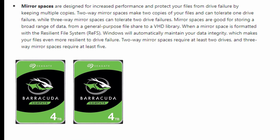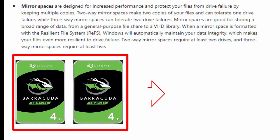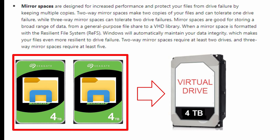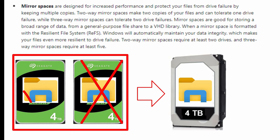Option number two is Mirror Spaces. It writes your data on both hard drives. When a hard drive fails or is corrupted, you'll have the other one as a backup. You need a minimum of two hard drives. In the example, two 4TB hard drives create one single virtual hard drive which is also 4TB, because the information is being written on one hard drive and mirrored to the other — so it's really a space of 4TB.